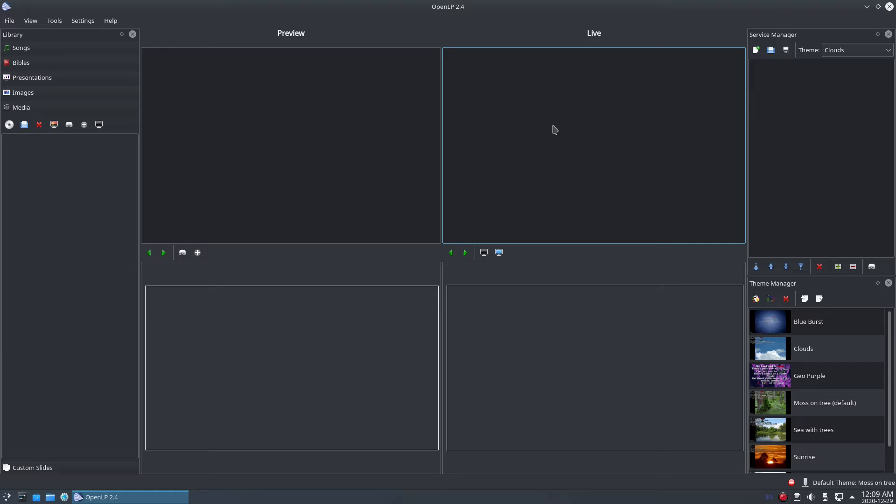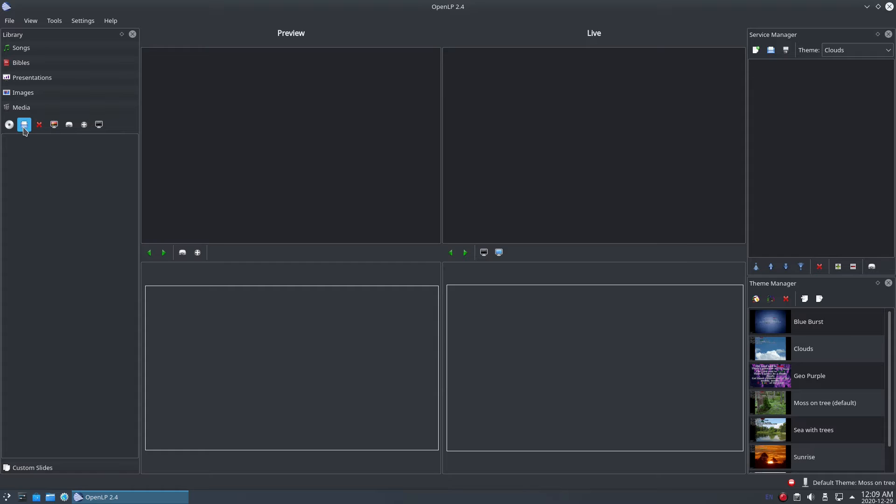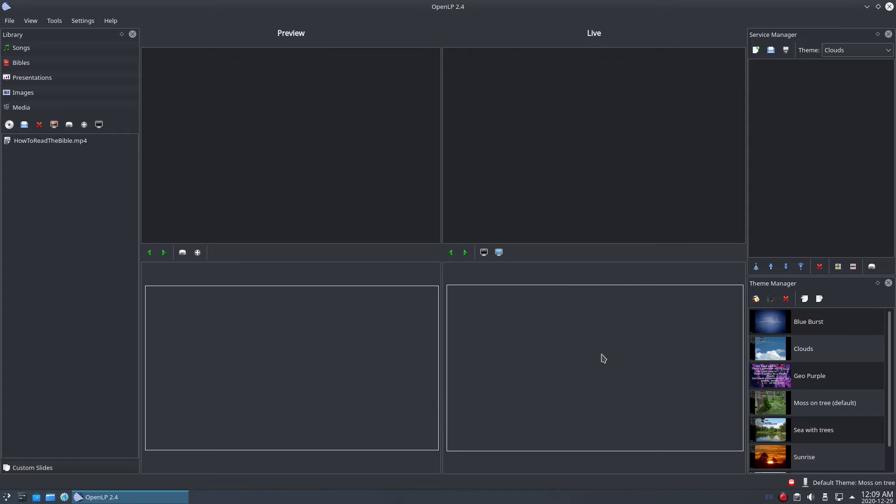Just like all the other media types in OpenLP, to import a video you need to open the media section in the library and click on the import icon. Browse to where your video file is, select it and click the Open button. Once OpenLP has imported your video, it will appear in the list in your library.